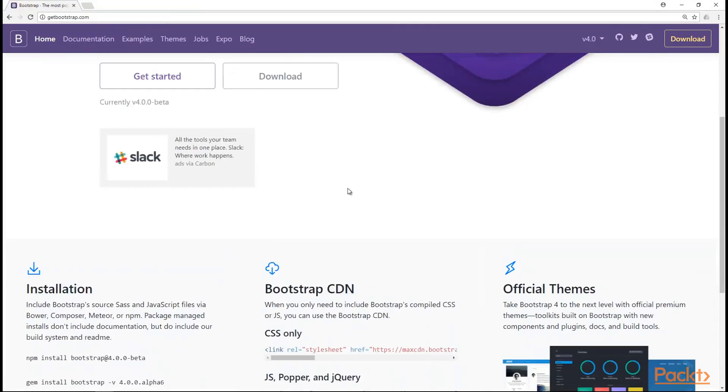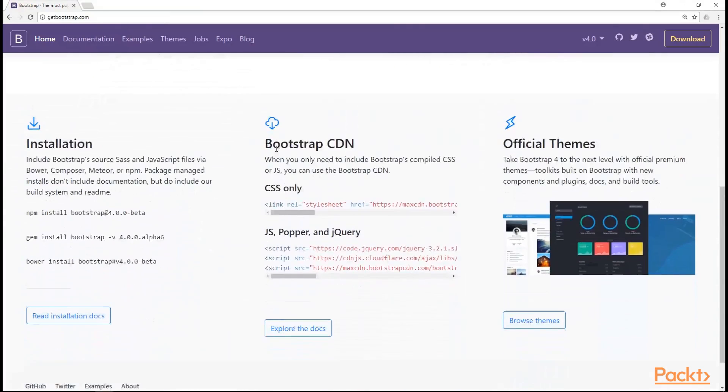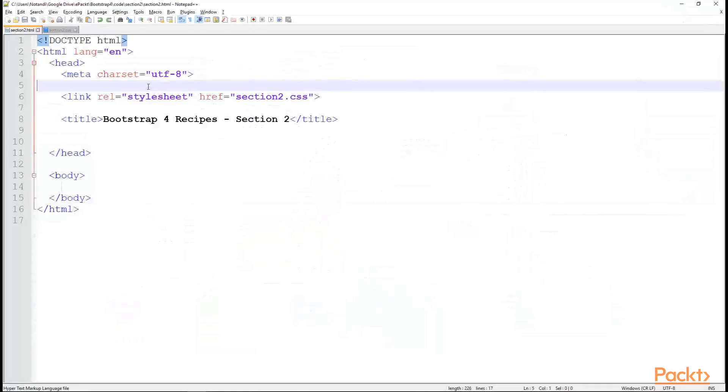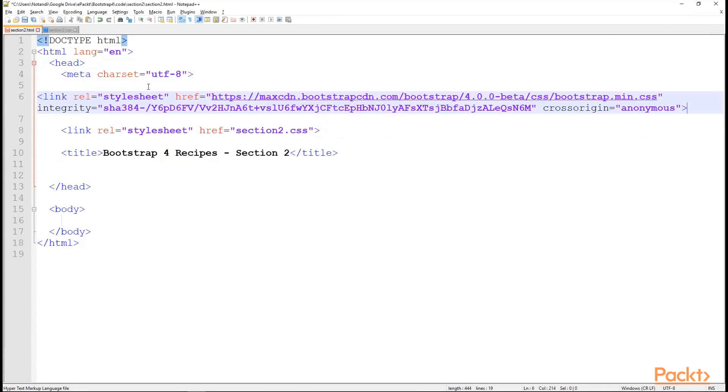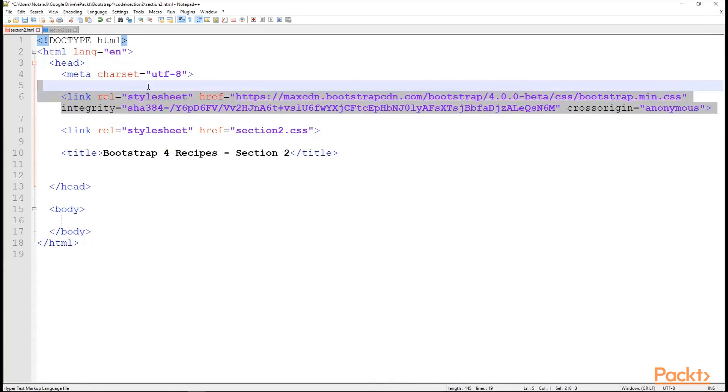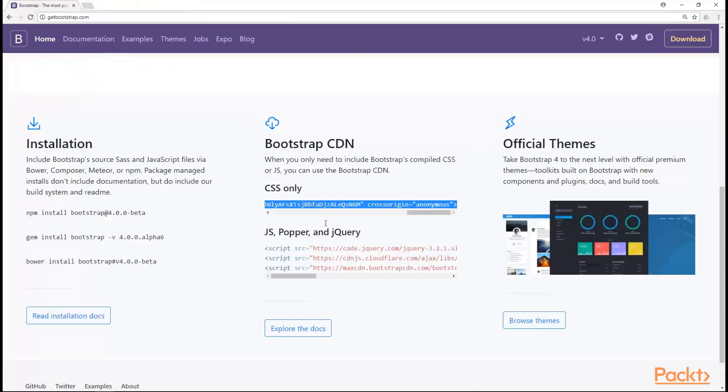Going to getbootstrap.com, we scroll down a little bit and we see the bootstrap CDN here. First off is the CSS only. Copy that and jump into the Notepad++ where we place the code right above the stylesheet. The section2.css that we have to keep our custom CSS code.